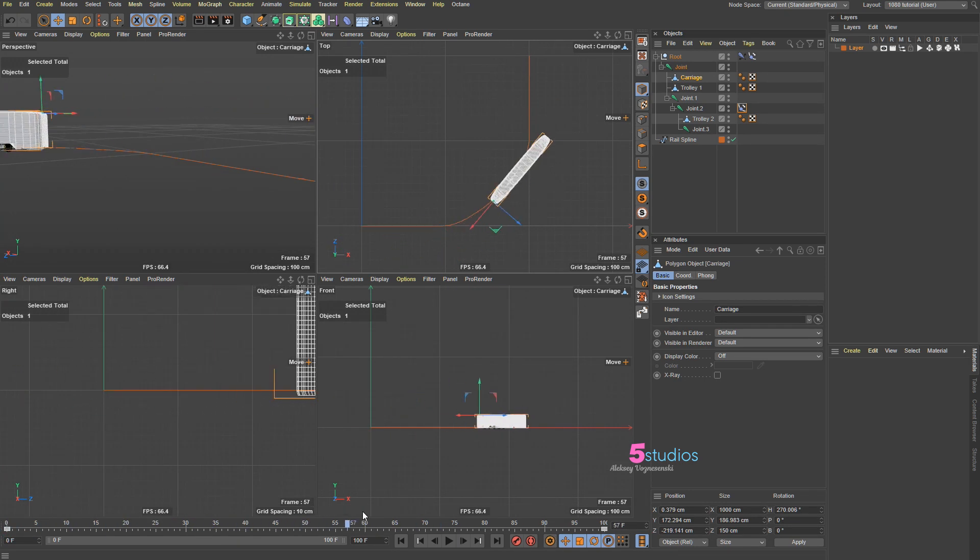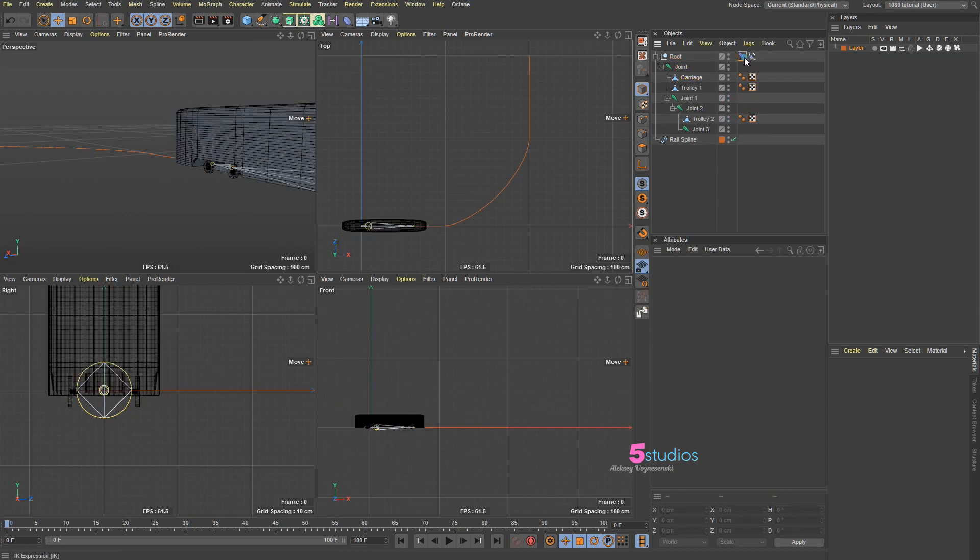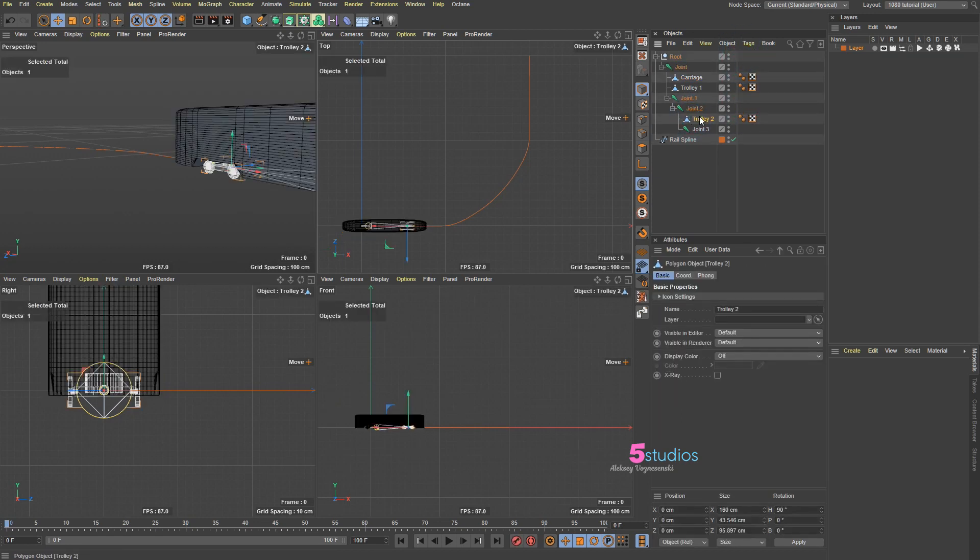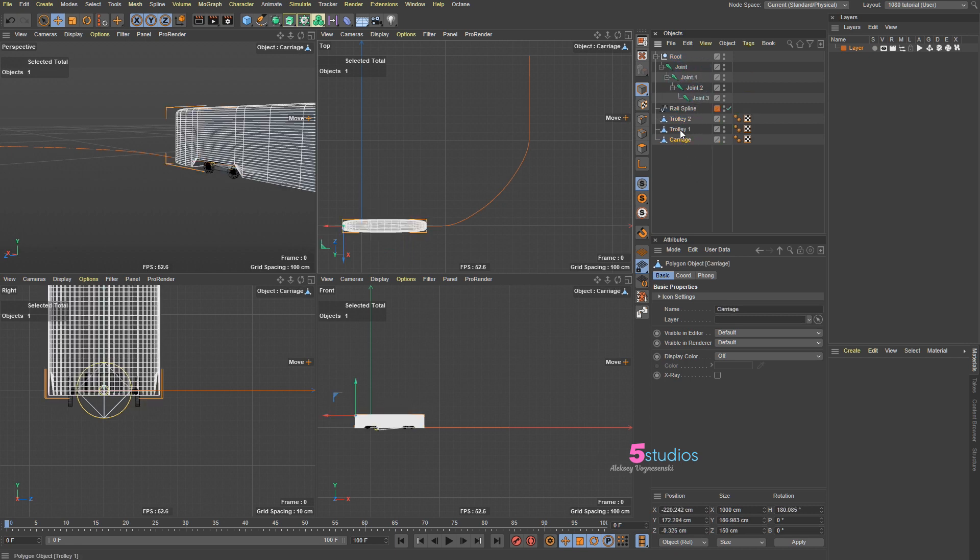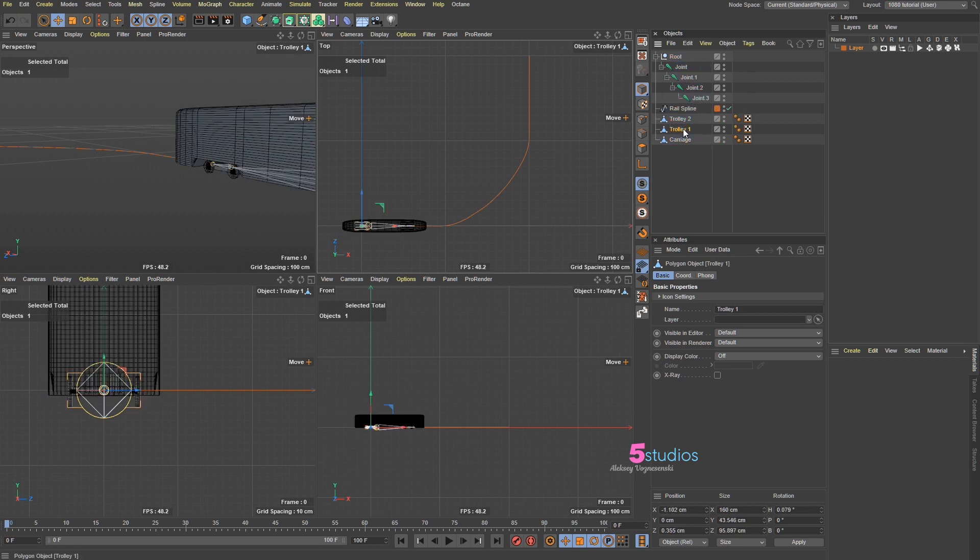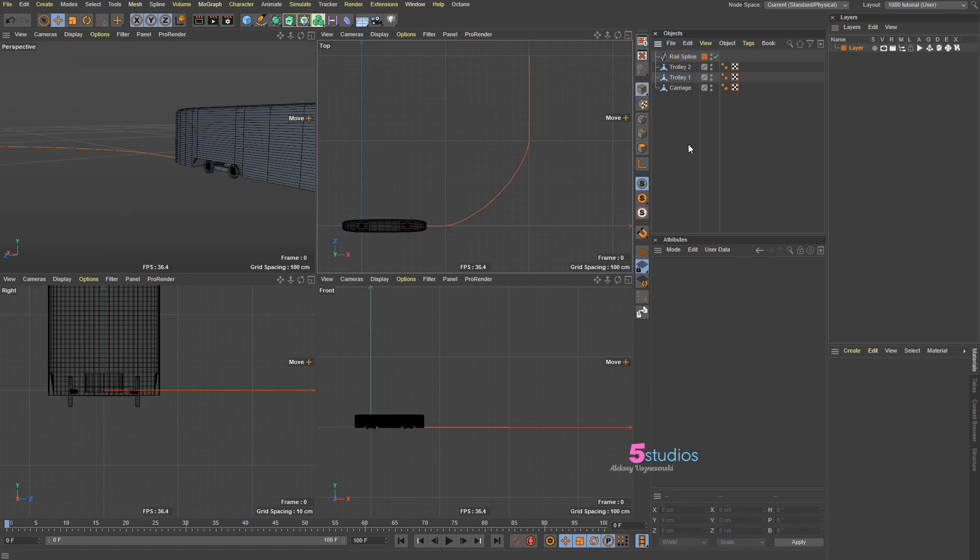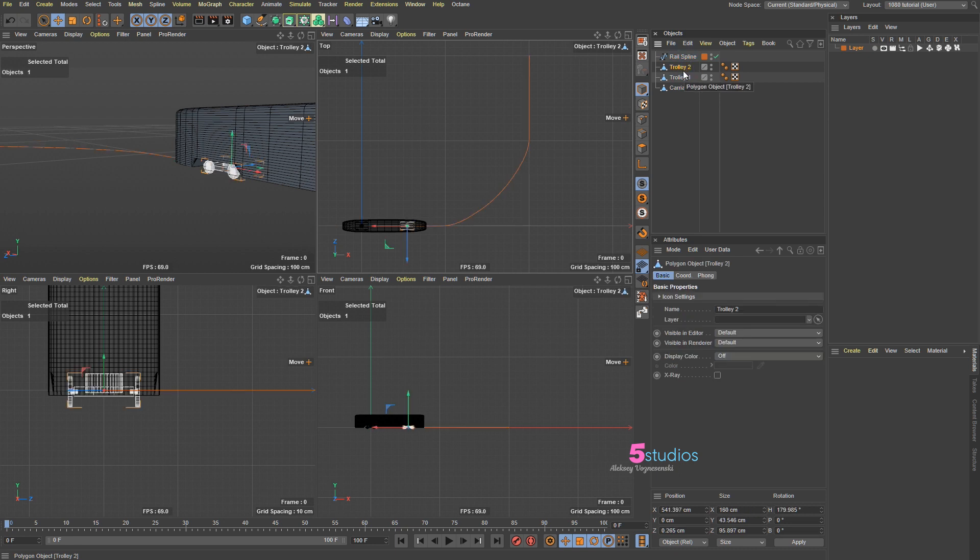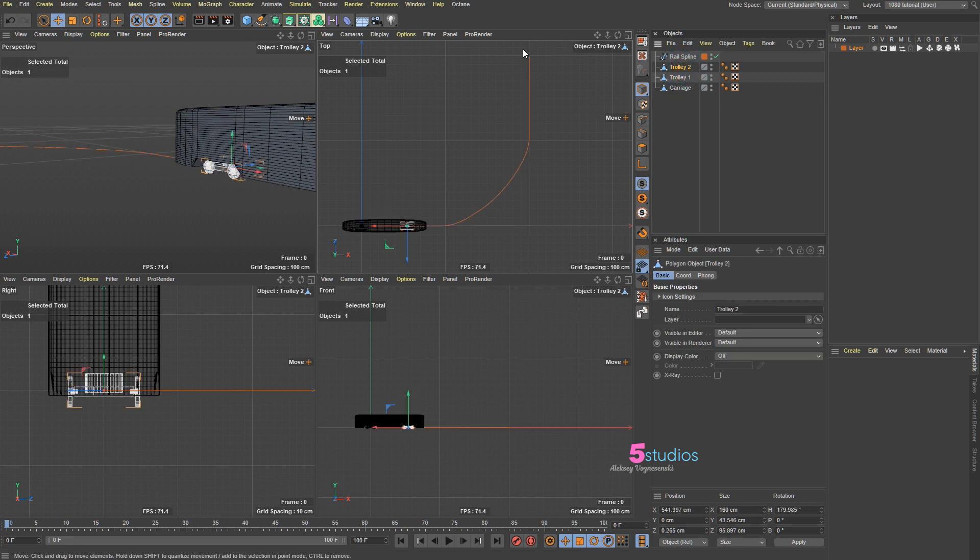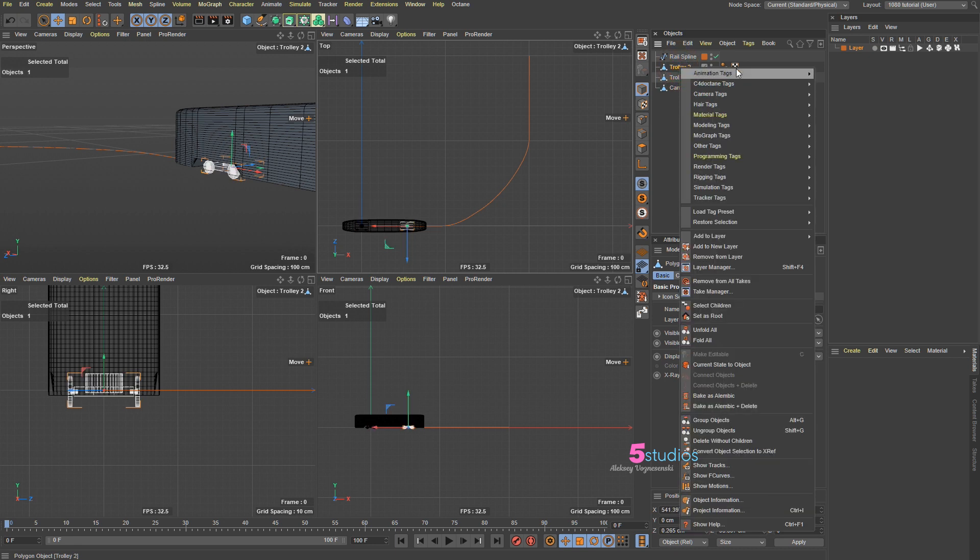So let's start fixing this. First I'm going to delete all of this because this is all a bit too complex. Let's drag out the trolleys and the carriage. We have trolley one, trolley two, we do not need these joints, and we have the rails spline. The first thing we want to do is attach these guys and animate them going the right distance along the spline.